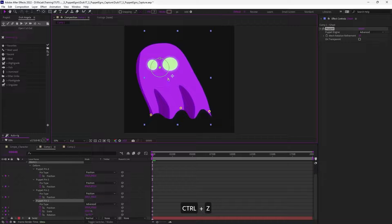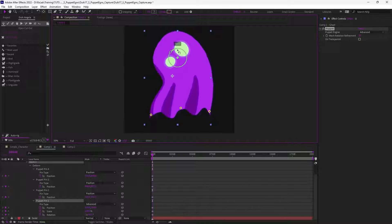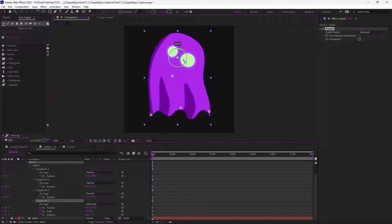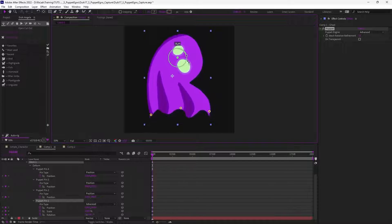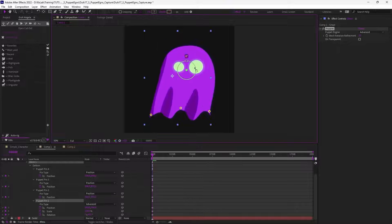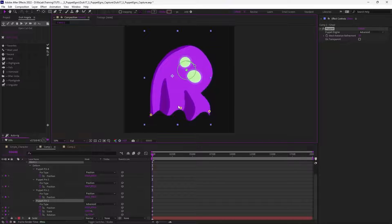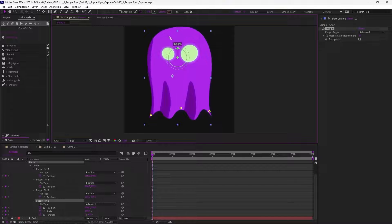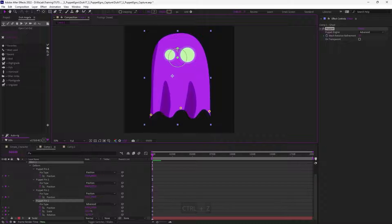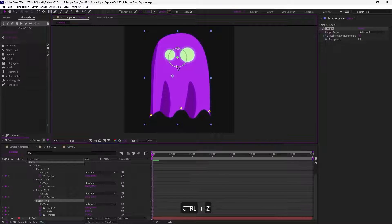But I can manually rotate the head. This is very useful, especially when you are going to use this puppet tool with Duik, because with Duik you have control on position and rotation on each part. You can even scale the pin a little bit. I'll show you later that this can be useful to animate the breathing of a character, for example.